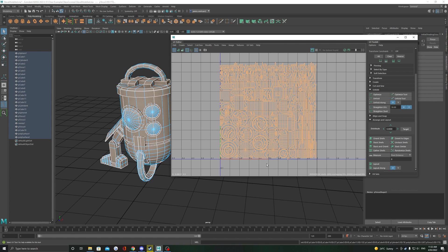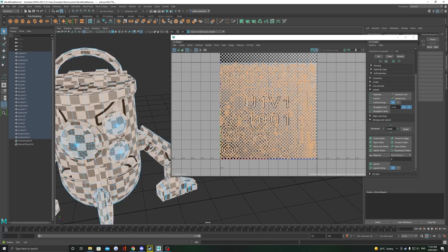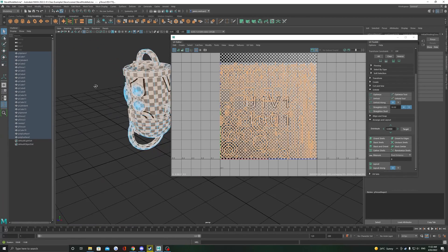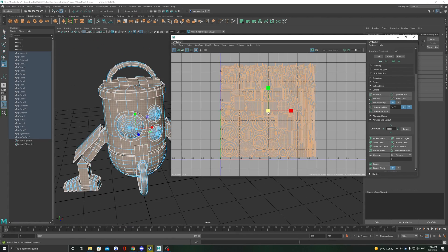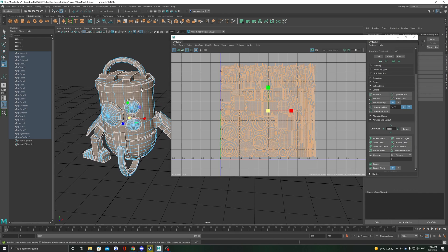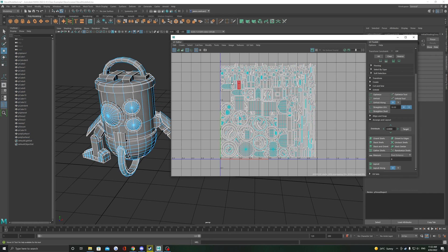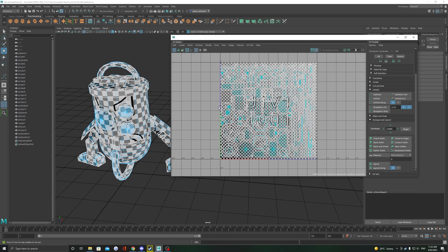This will arrange all your UV shells so that they do not overlap anymore and they're ready to export as a texture set. It's good practice to scale in the UV shells slightly just so we don't lose any textures around the edges. If you only need one texture set for your model, this is now a completed UV unwrap and it's ready for export into a texturing program like Substance Painter.